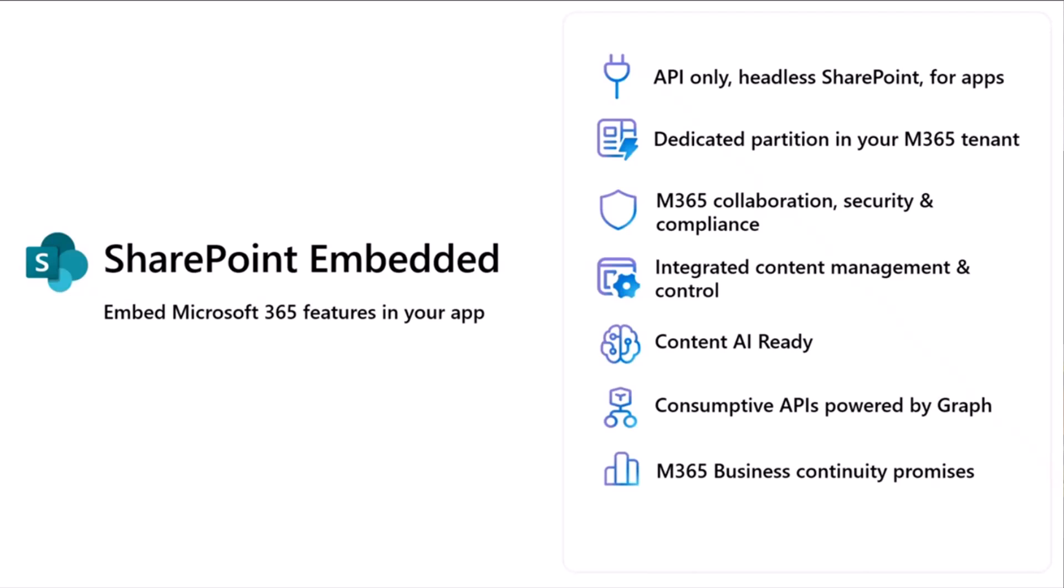Before we get into the meat of that, I wanted to give a quick intro to SharePoint Embedded. If you haven't come across it yet, SharePoint Embedded is a platform that allows you to build your custom applications on top of and get the capabilities of Microsoft 365 storage. It's really an API-only service that brings the power of SharePoint for your custom applications.